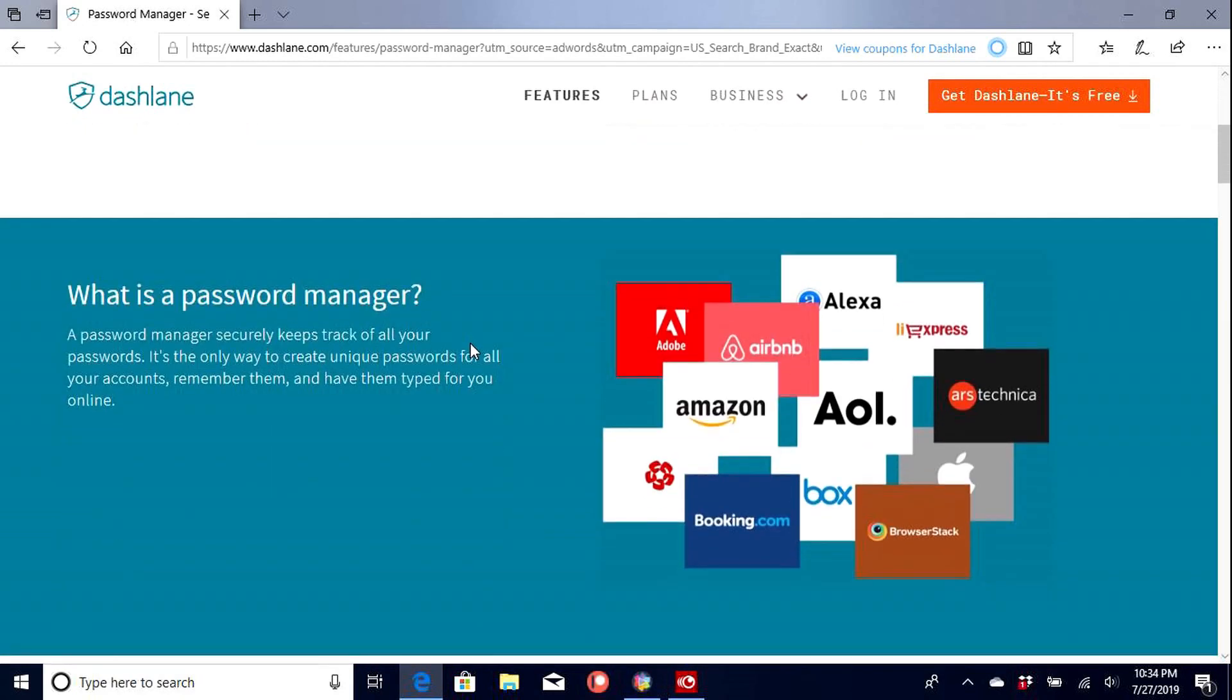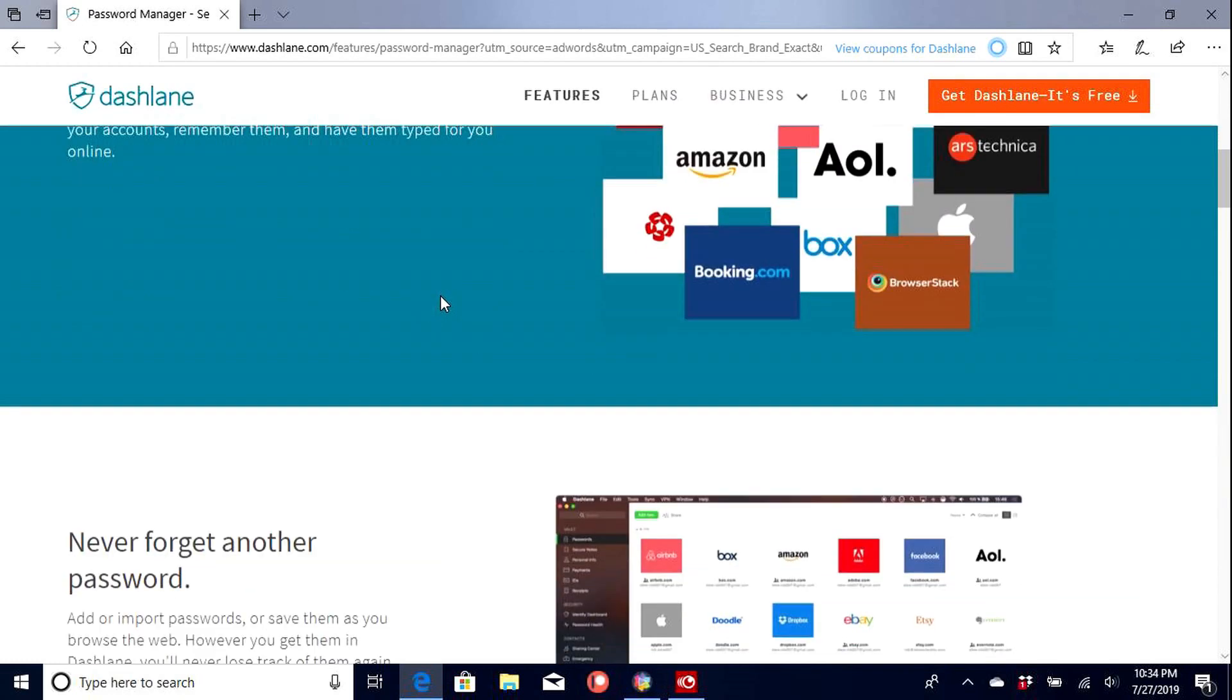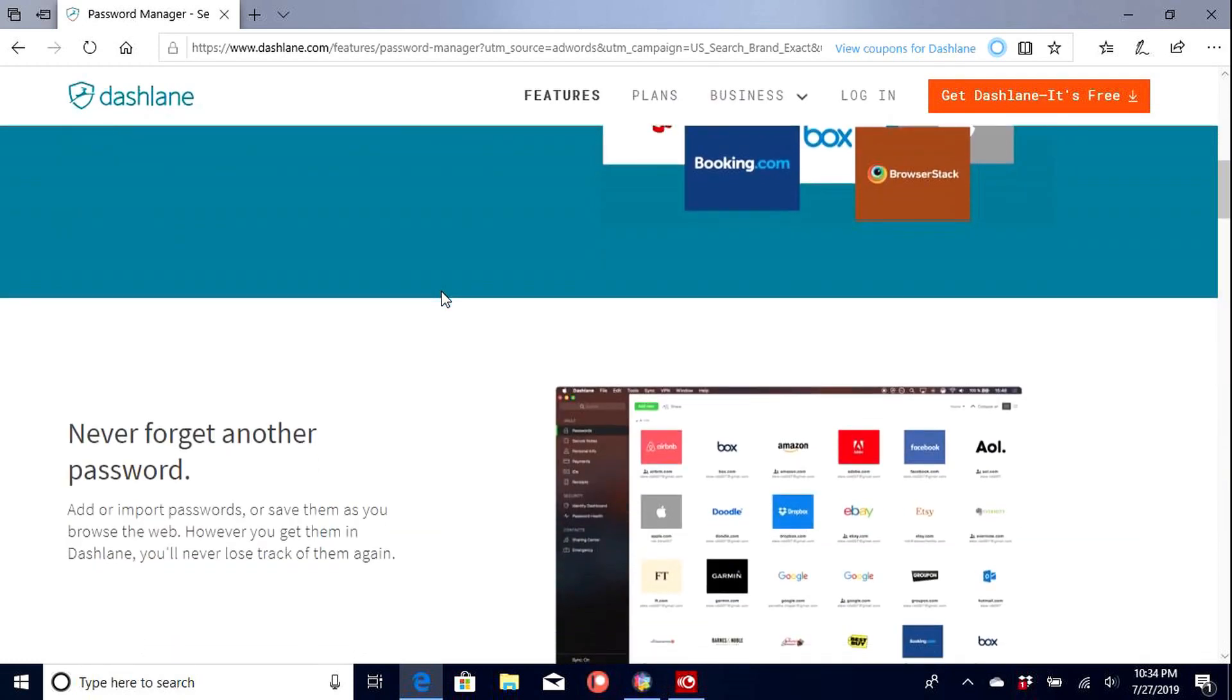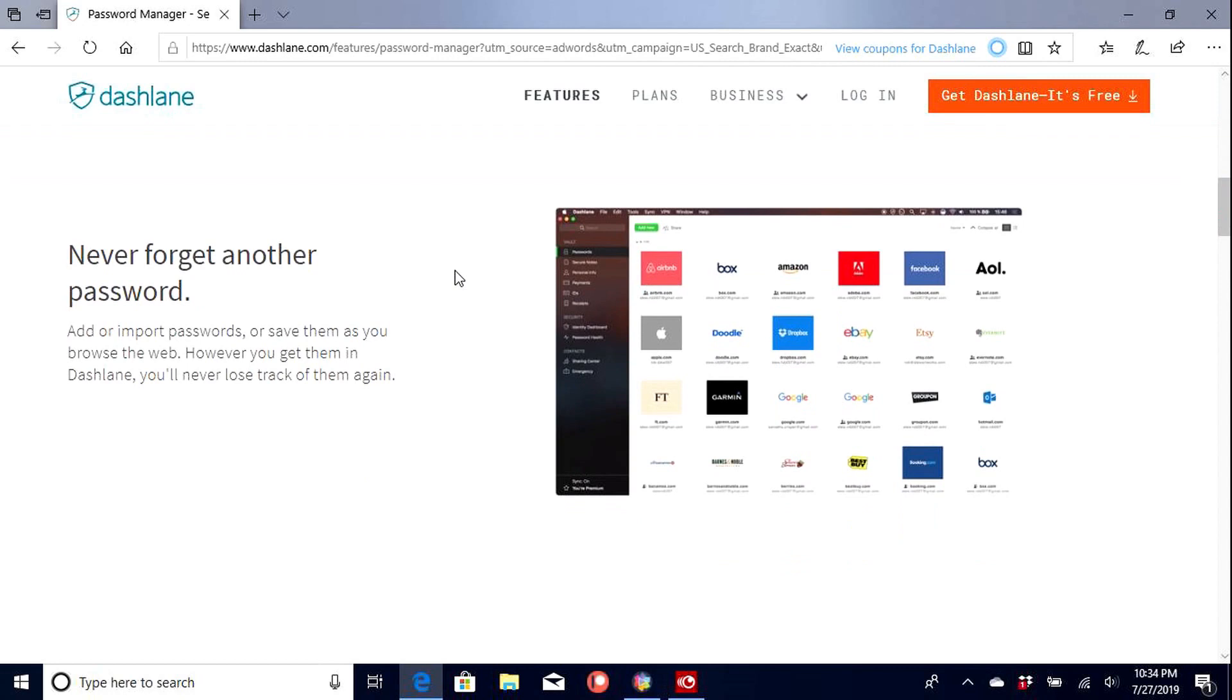So what is a password manager? Password manager security keeps track of all your passwords. It is the only way to create unique passwords for all accounts. Not the only way, but it's essentially the easiest way to do it. You can create your own unique passwords yourself, but they're not very difficult. These ones are very difficult. You can make yours difficult, but if you try to remember it and make your own, good luck.